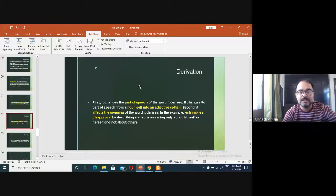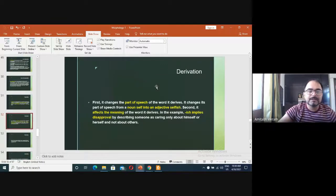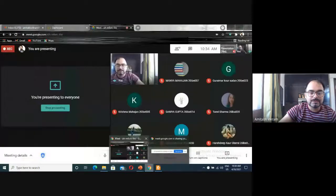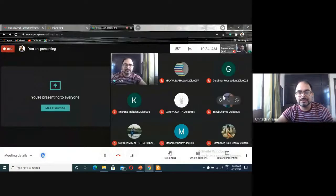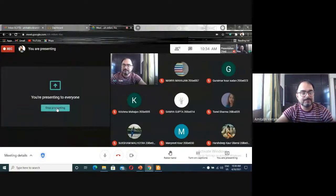That is the derivation process. If you have any doubt or question, please raise it and I'll be happy to answer. Thank you very much.